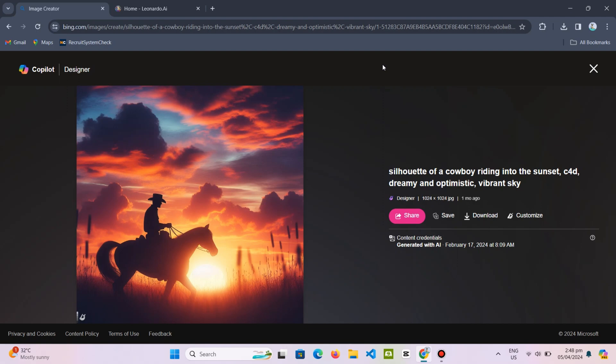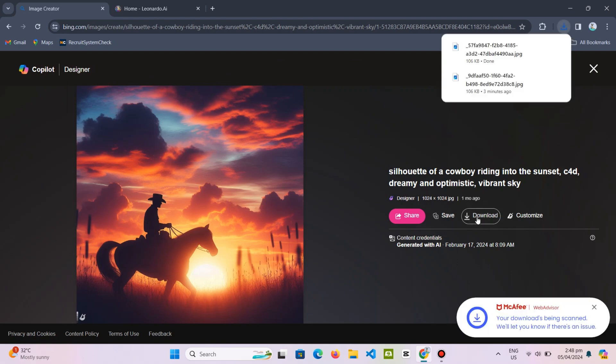To start, here I have already created an AI image. All I need is to click and download it onto my device.